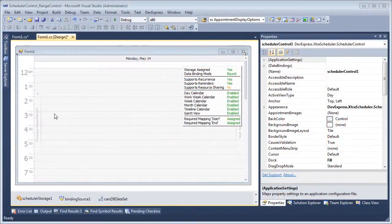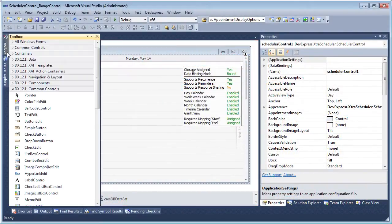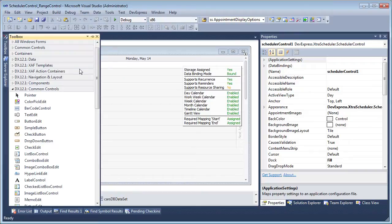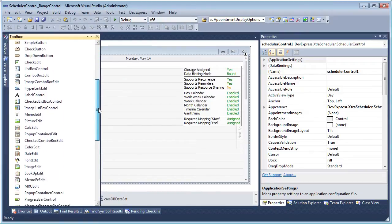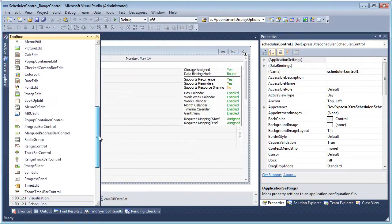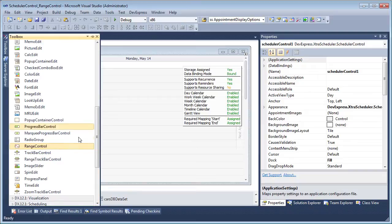We'll start with a Windows Form application that already has a scheduler bound to some appointment data. Let's drop the Range Control onto the form from our 12.1 Common Controls Toolbox.